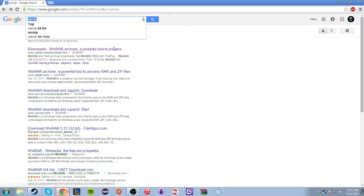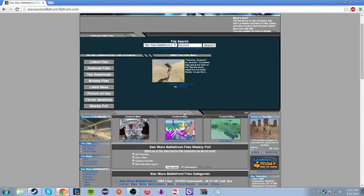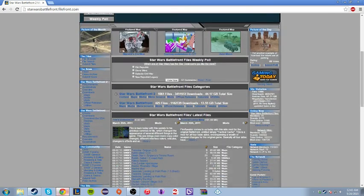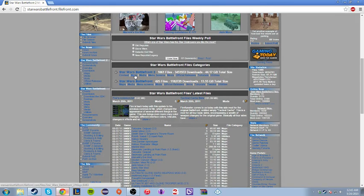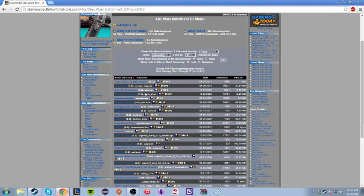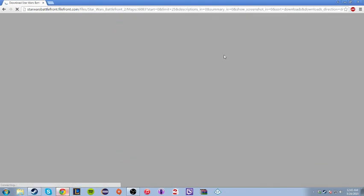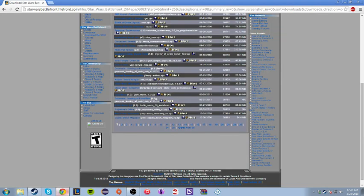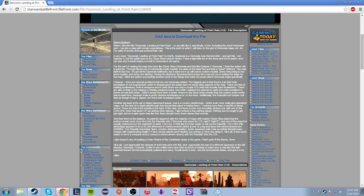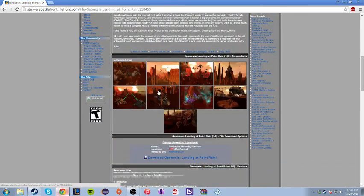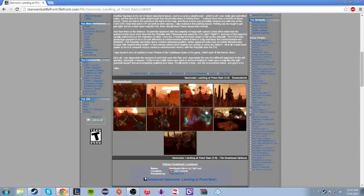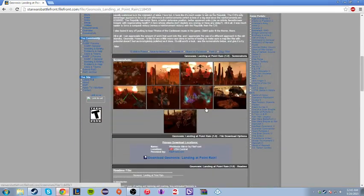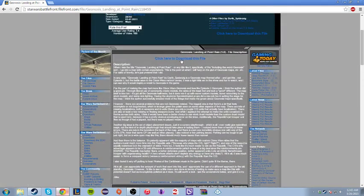After that, you're going to want to go to Filefront. Filefront is the main source for maps. I will go step by step on how to do it. For example, we'll go to Battlefront 2, go to maps, and whatever map.